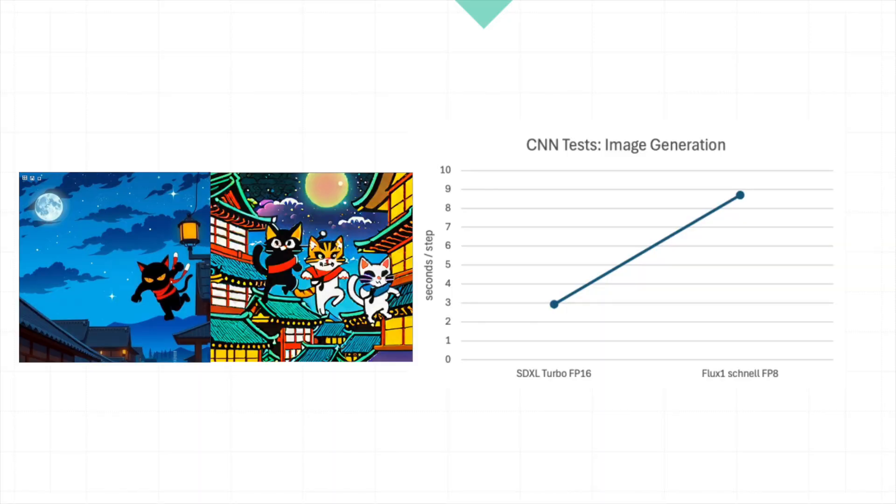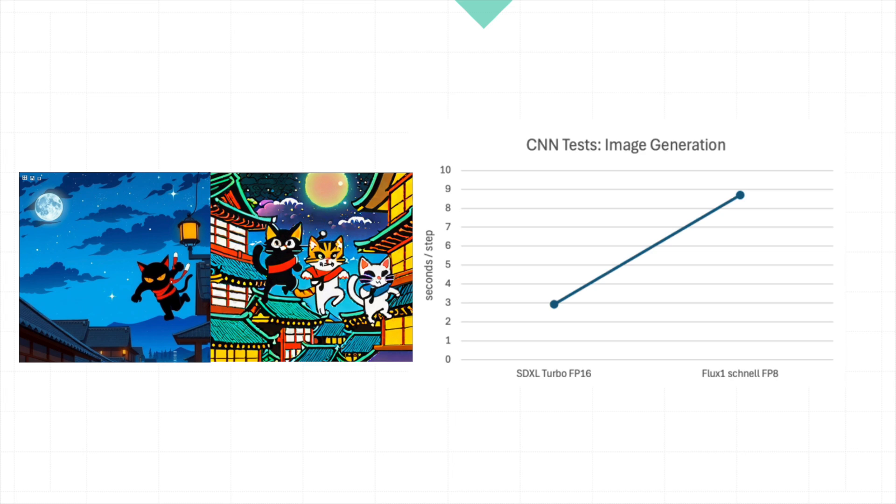Let's compare the two models by measuring the seconds per step. This is calculated by dividing the total time each image took by the 60 steps we set in the settings. The SDXL Turbo was significantly faster, clocking in at 2.92 seconds per step. In contrast, it took the Flux1 model 8.7 seconds for each step.